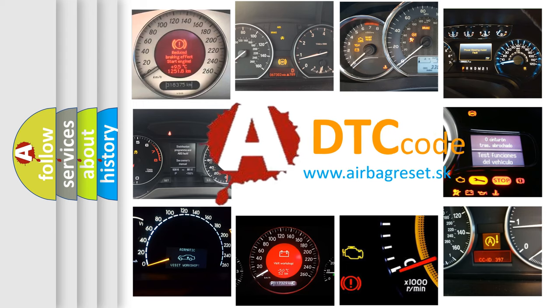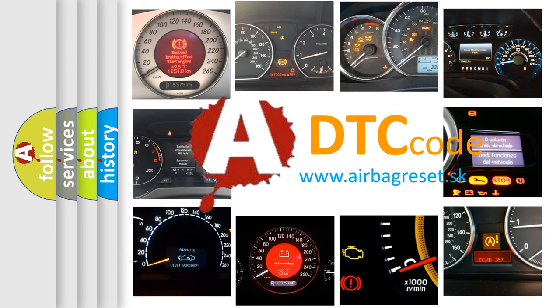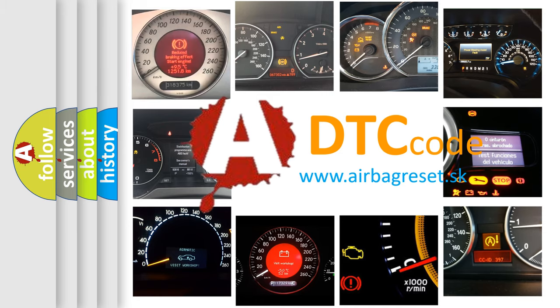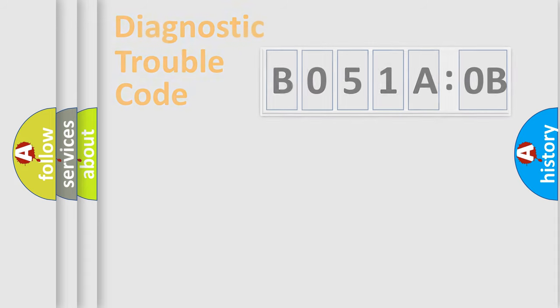What does B051A0B mean, or how to correct this fault? Today we will find answers to these questions together. Let's do this.